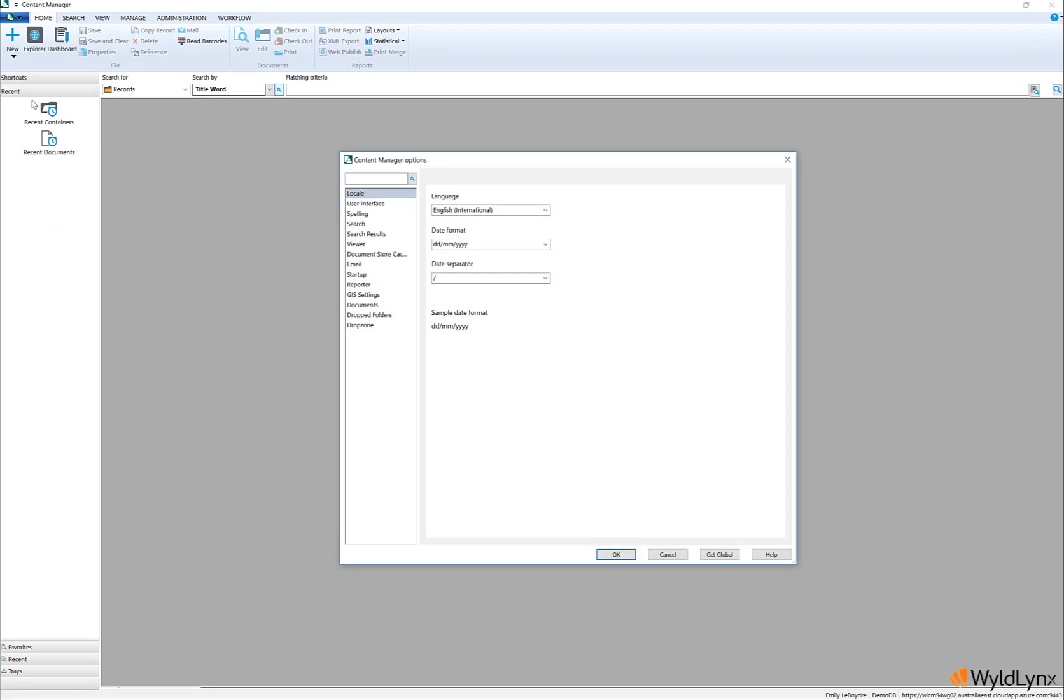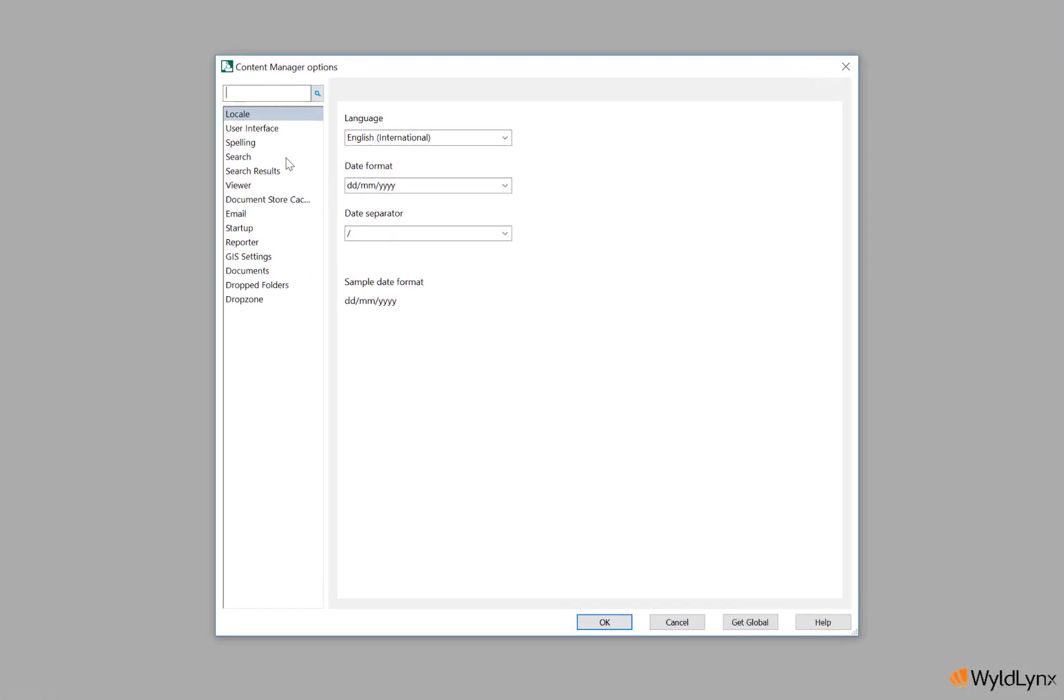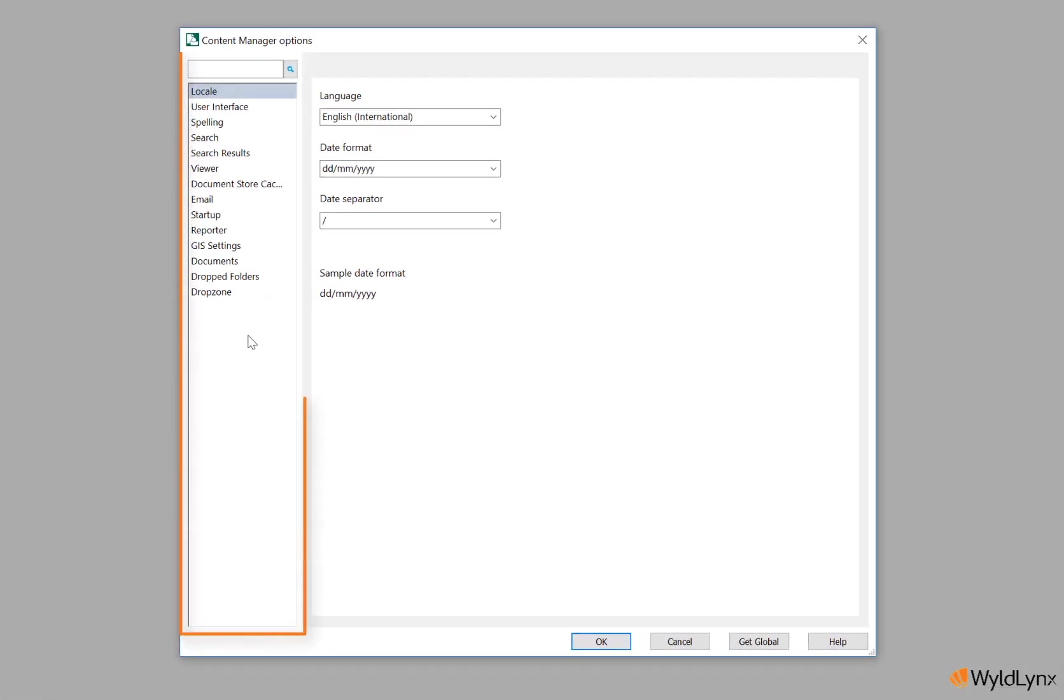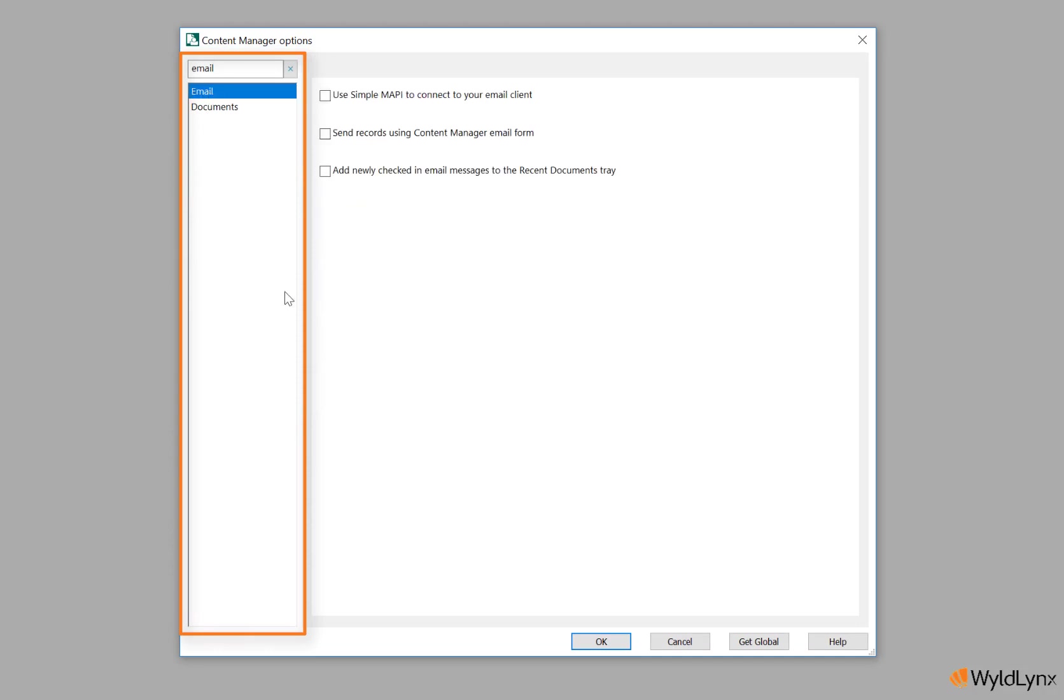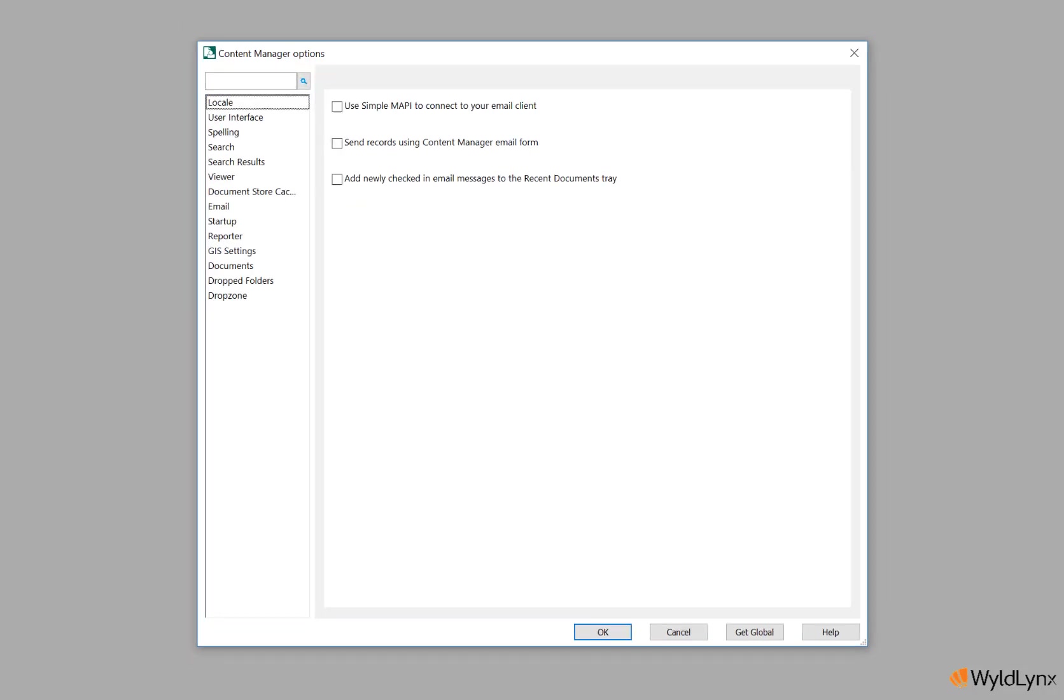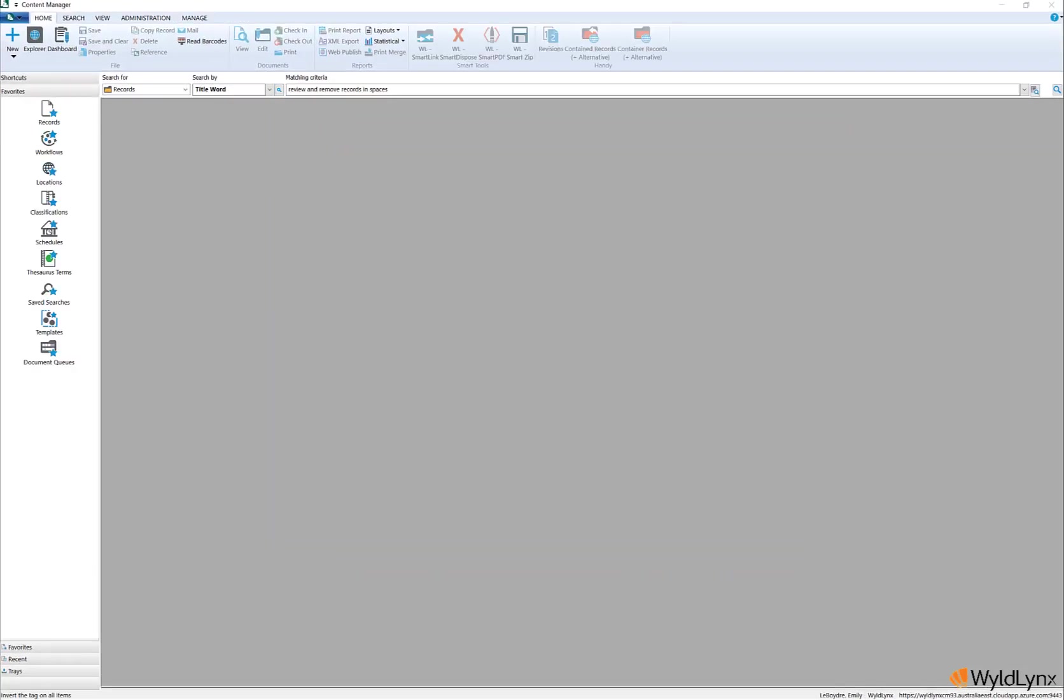System options and options screens now display tabs down the side of the screen, and a search field has been added to make it easier to locate items on the pages.